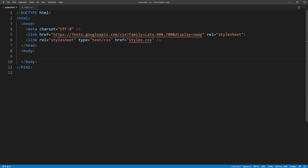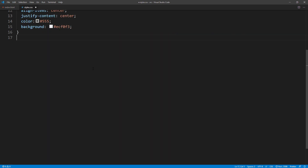First, let's start with adding a div for the login form body. Then set the size and padding in CSS.